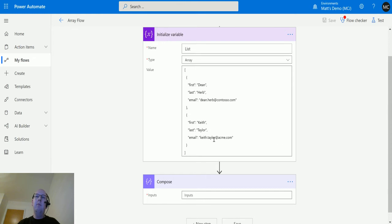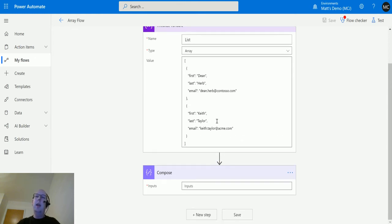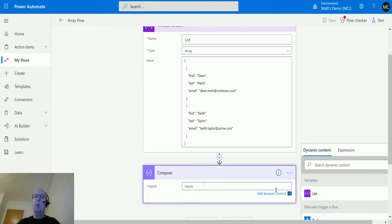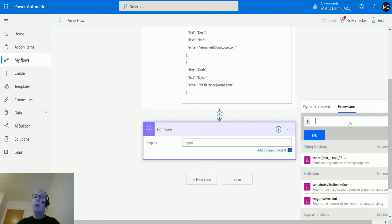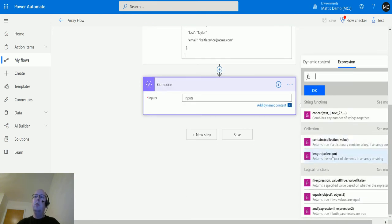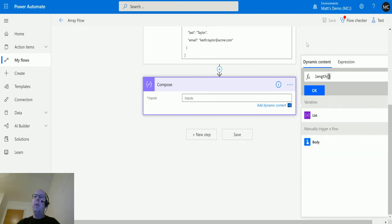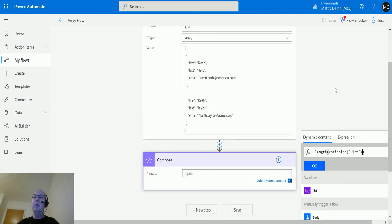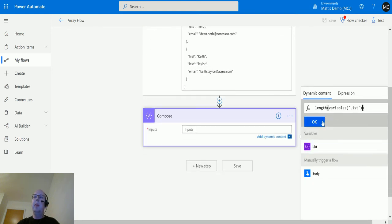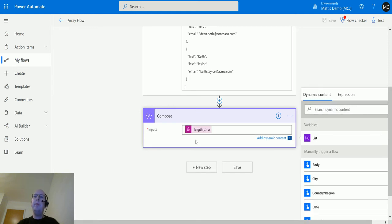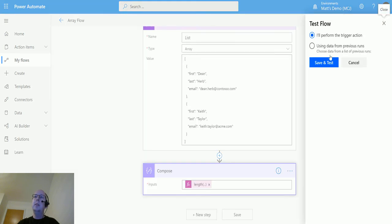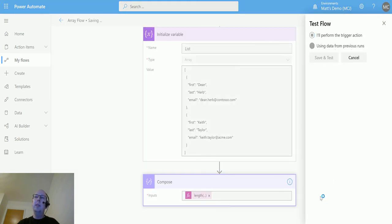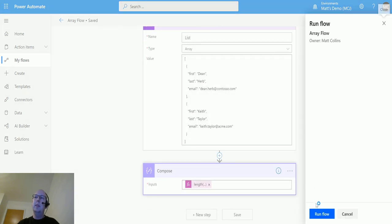So let's take a look at this. We're clicking the compose action, we go to the expression, we go down to length again, and then we are going to put in the variable that we are initializing in this previous step and we'll just see how big this array is. So click OK and it'll go into the compose action. We'll choose test, I'll perform the test, save and run, run the flow, click done.